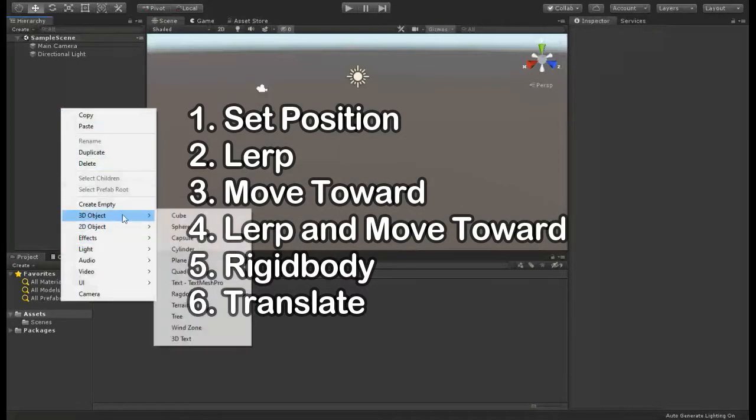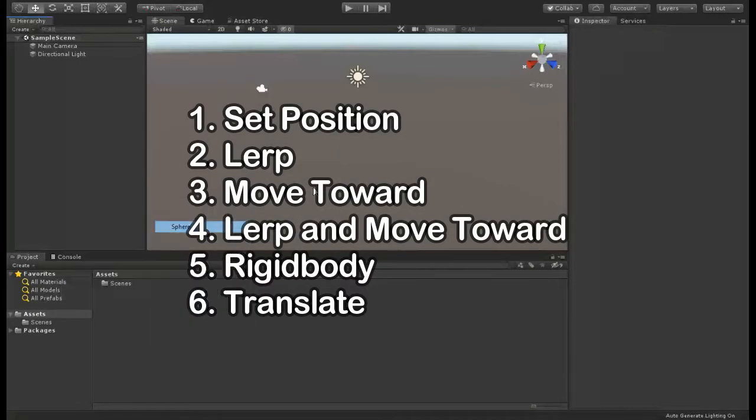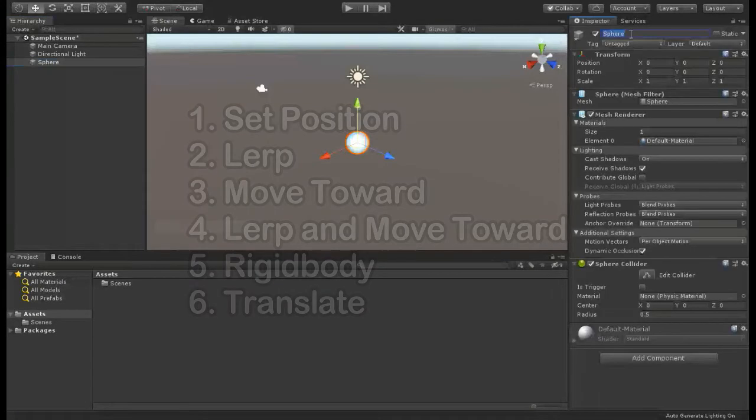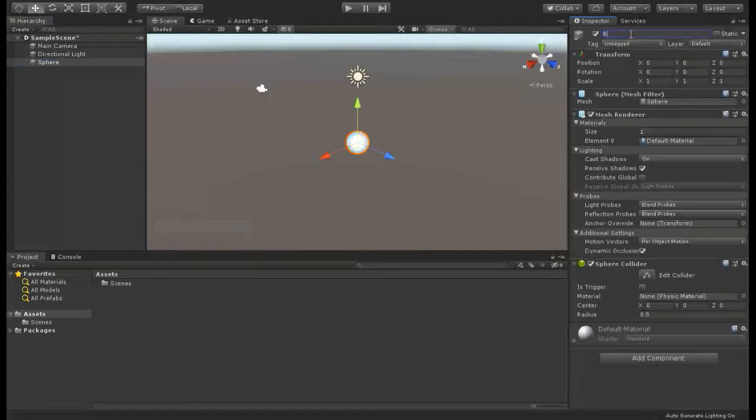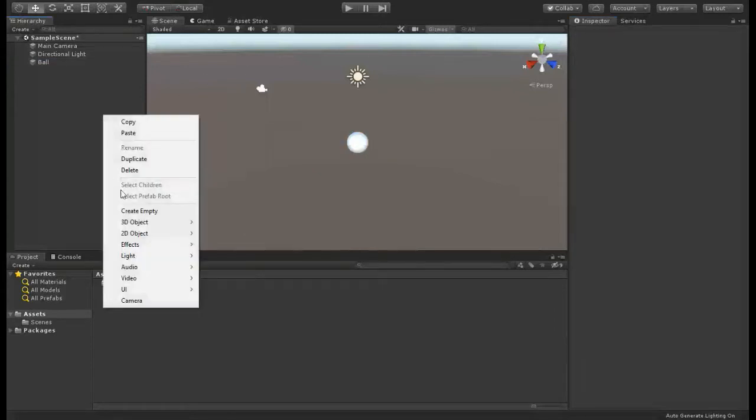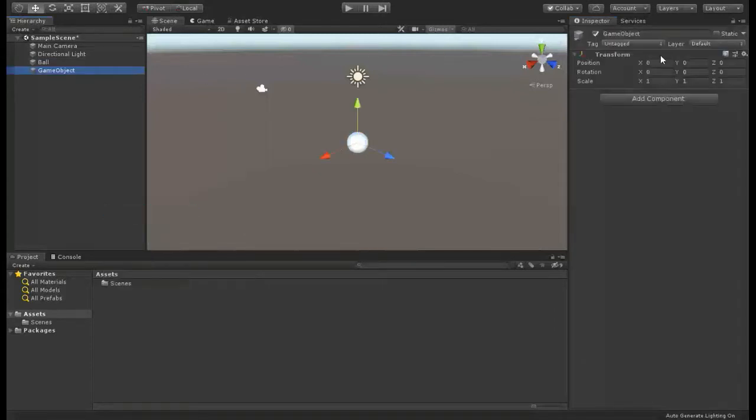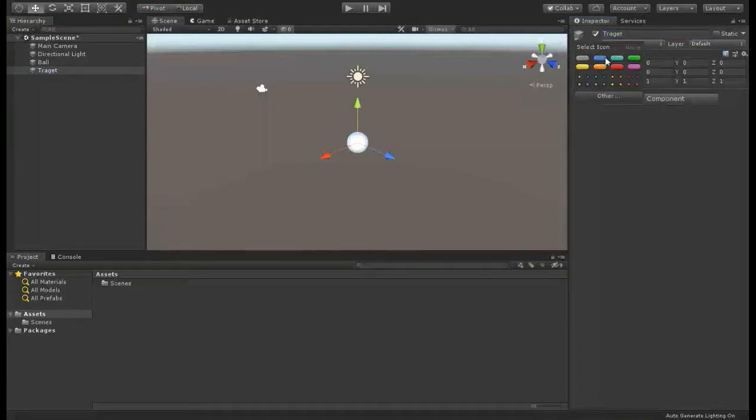If you worked with Unity, you should know how much moving objects is necessary for every game you make. There are several ways to move objects we want to talk about. Here we have a ball and we want to move it to the target.